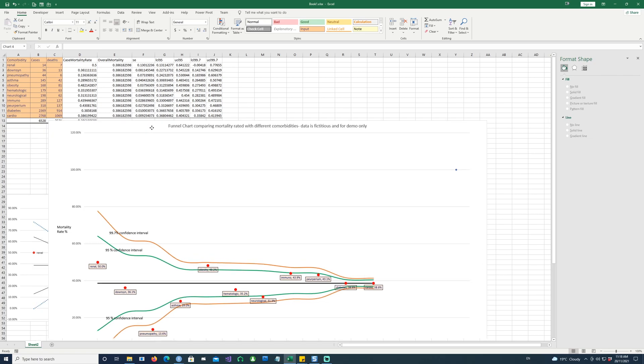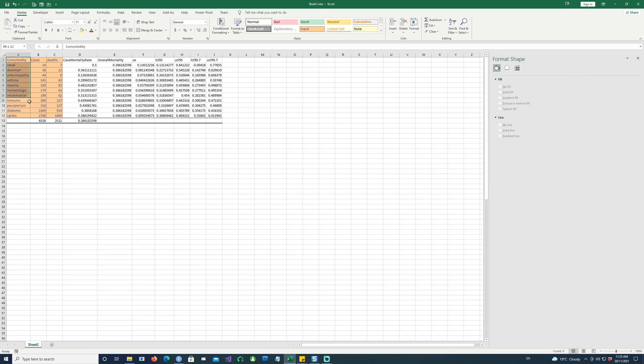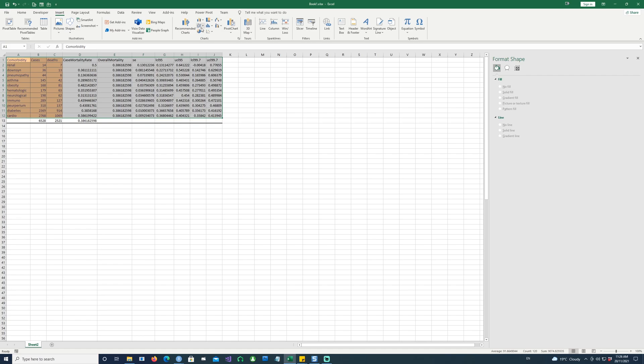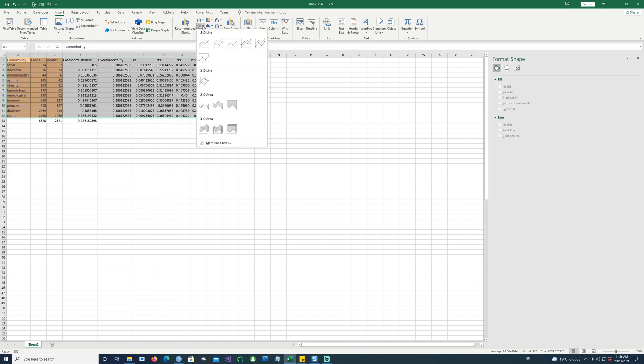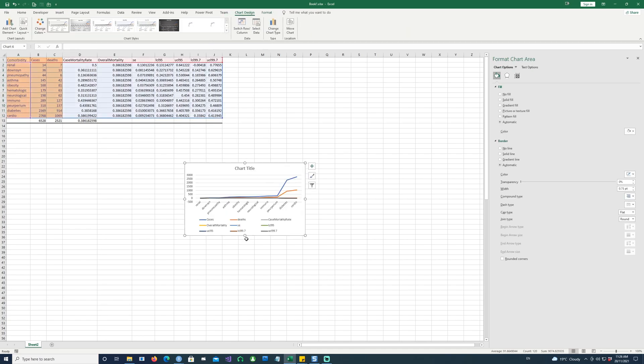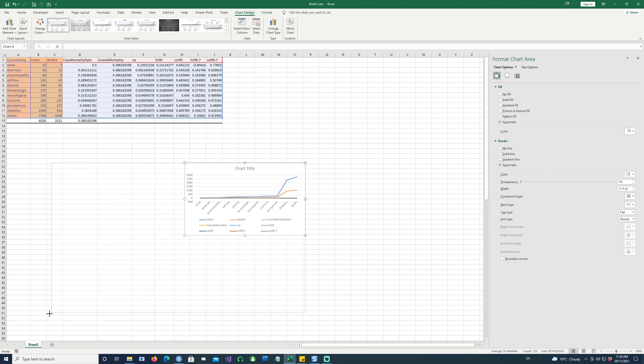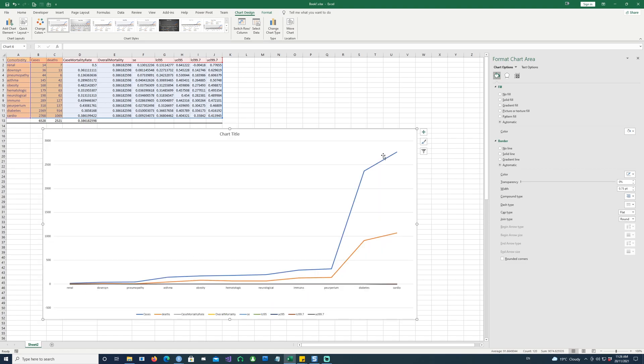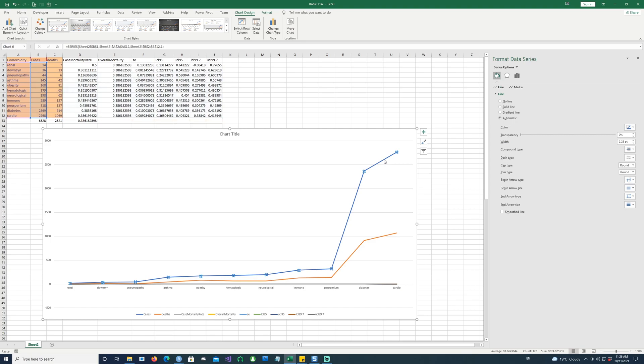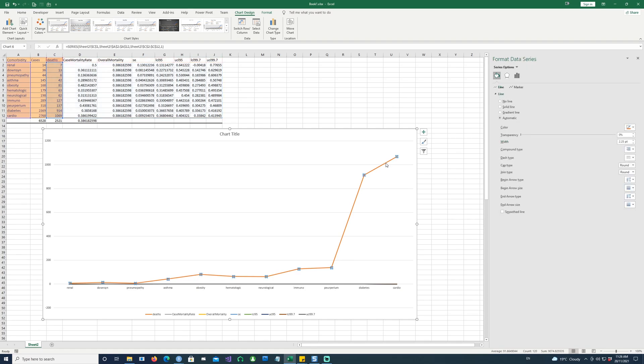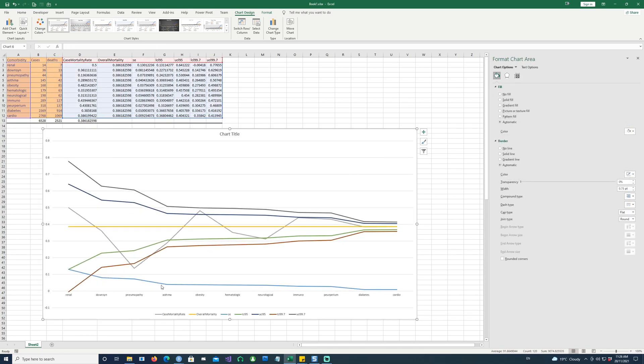This is all we need to create a chart like this. I'm going to highlight everything and say insert, maybe a line chart. So that'll do. Make it bigger. Now let's see. Do we need this? This is the cases, we don't need this. I'm just going to delete this. And this is the deaths. Do we need it? No, just going to delete it. And now it's looking a bit more into shape.